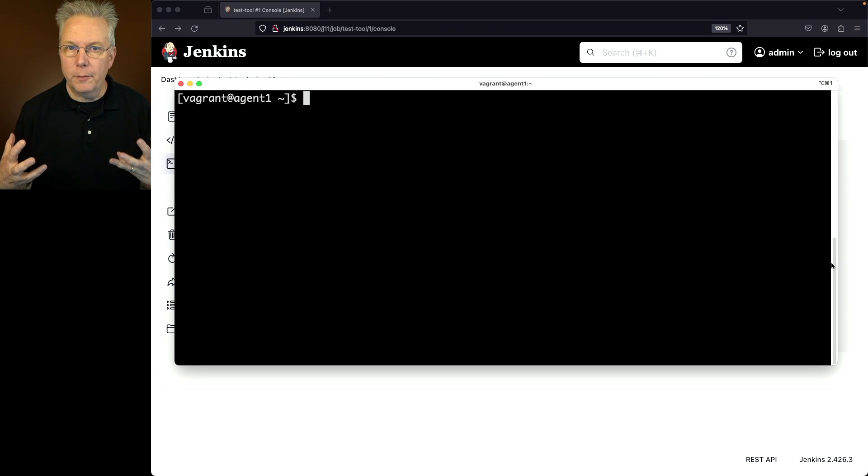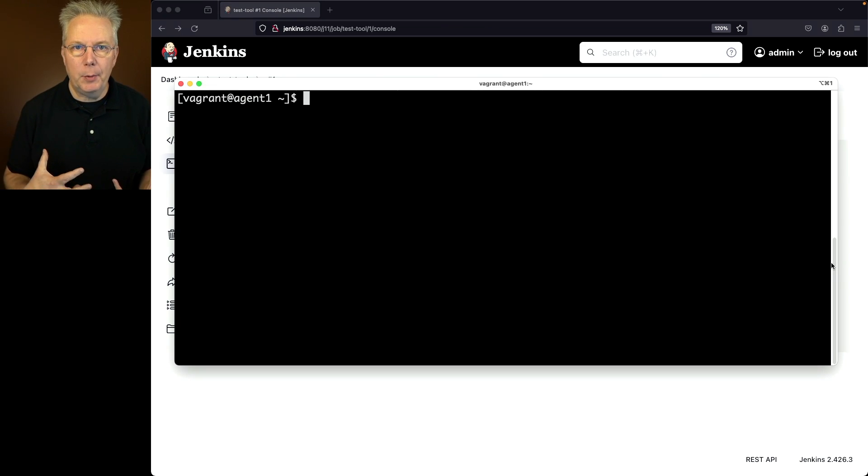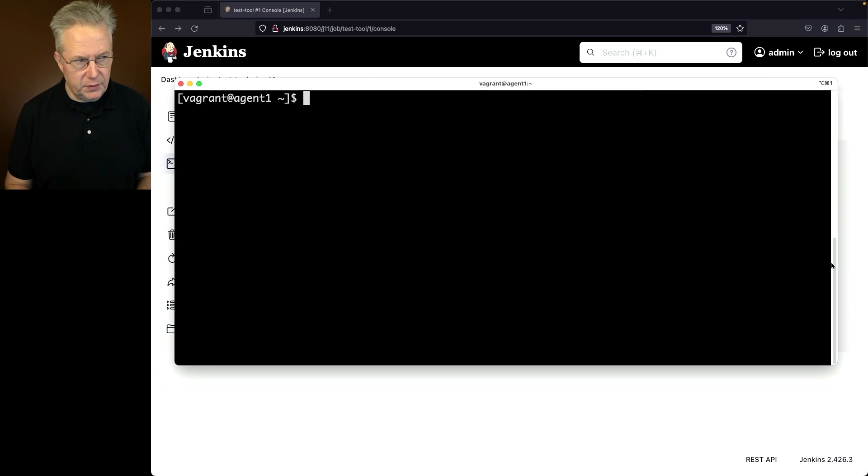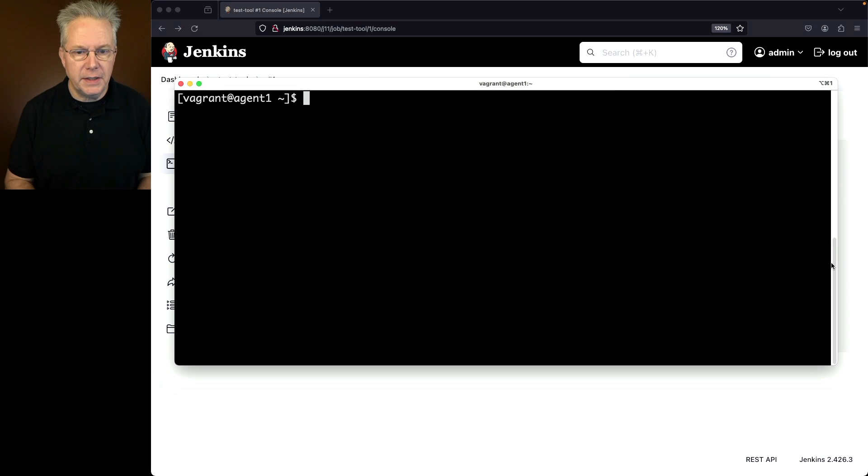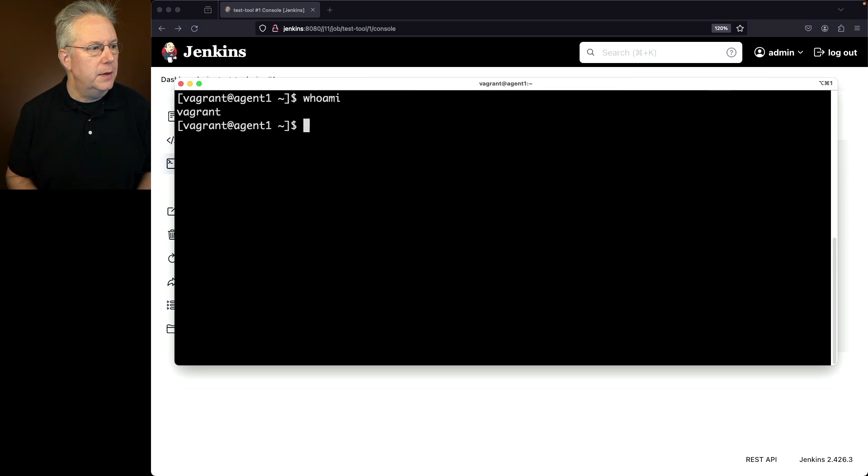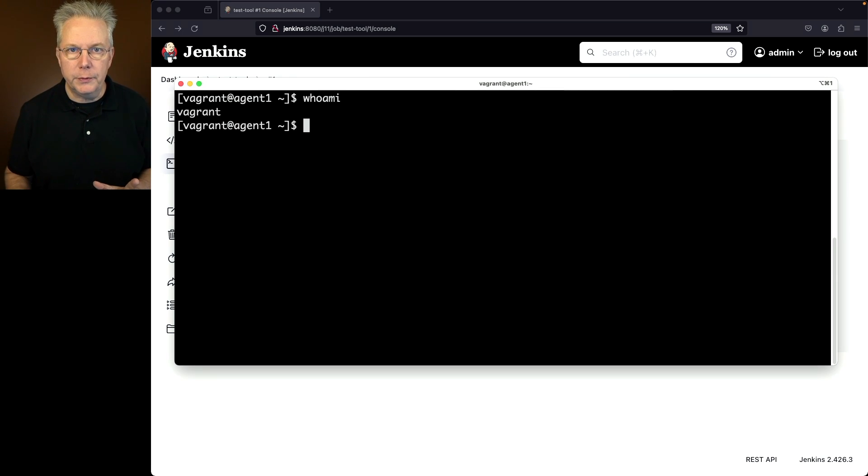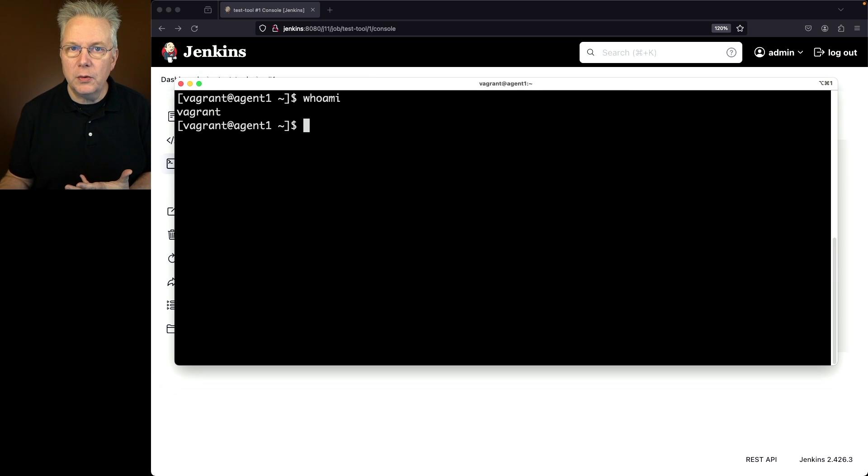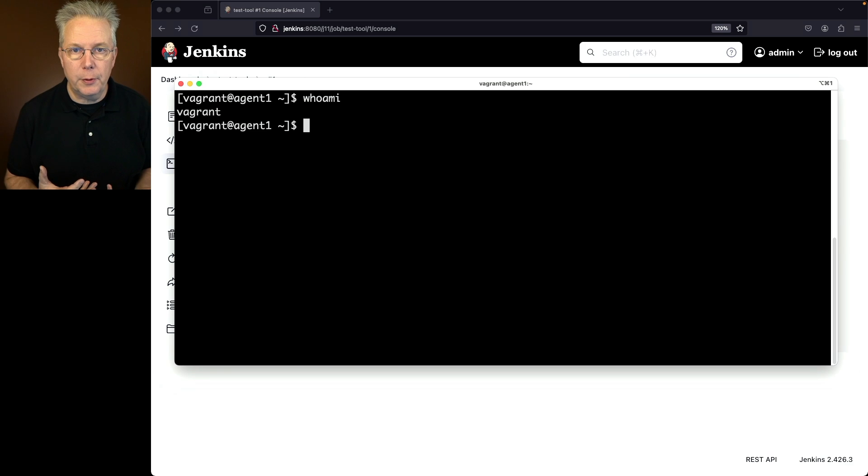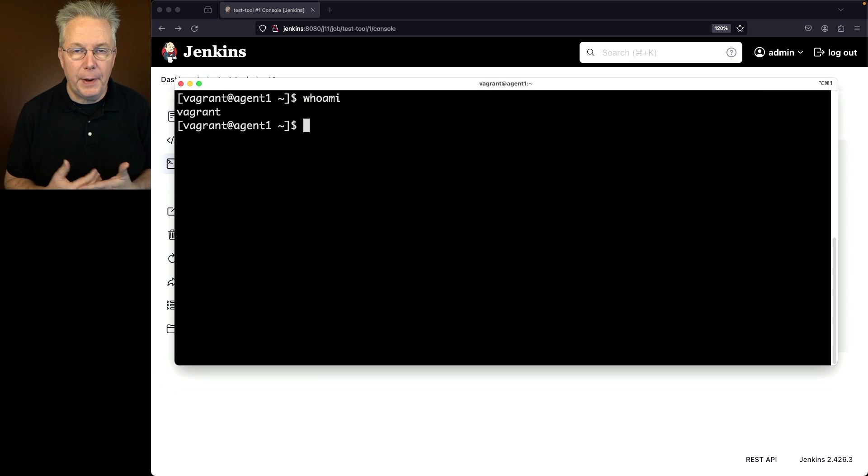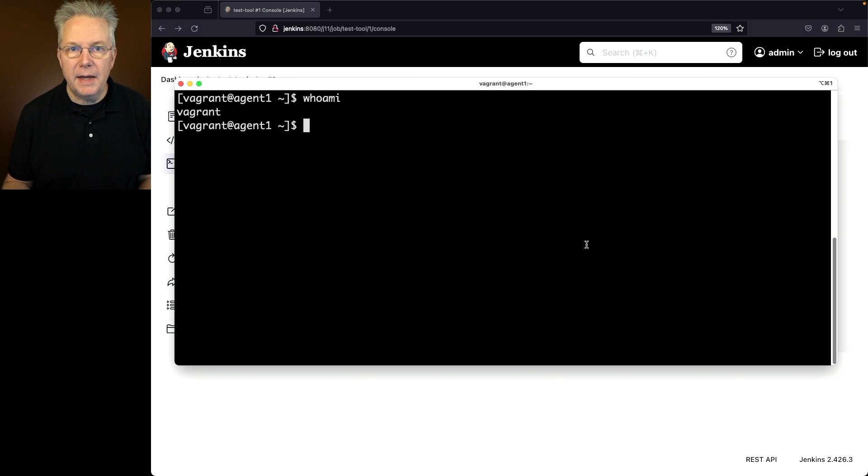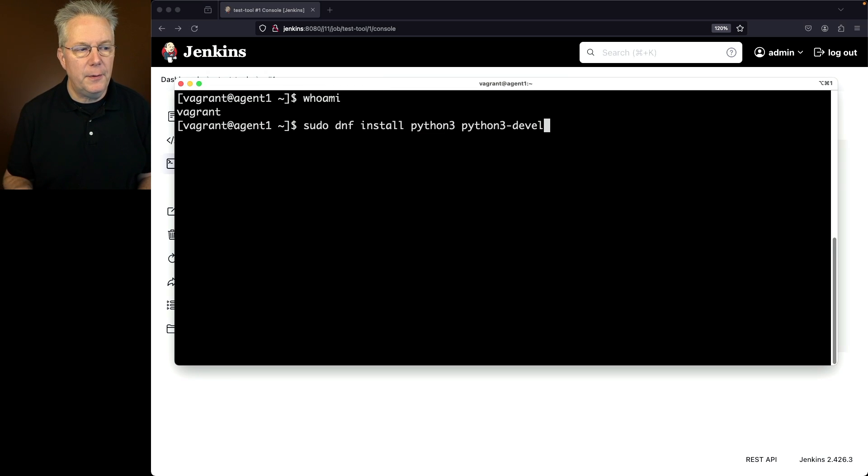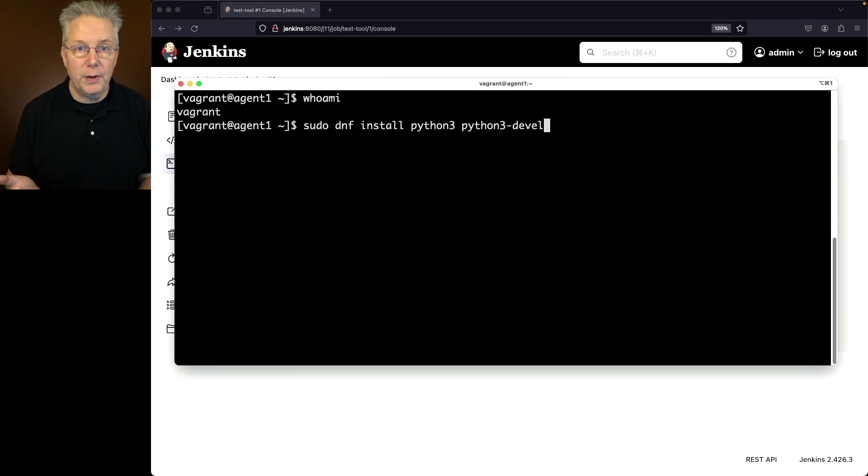So let's go ahead and go over to our agent and install python3. Now, for most cases, if I'm using Python, I probably want the python3 package as well as the python3-devel package. So I'm inside of the agent. I'm logged in as a user. I'm just a user. I'm not root. Now in the case of installing Python, I need to be able to either be root or have sudo privileges to install the Python 3 package. Now in my case, I have sudo privileges. So I'm going to say sudo dnf install python3. And I'm also installing the python3-devel package.